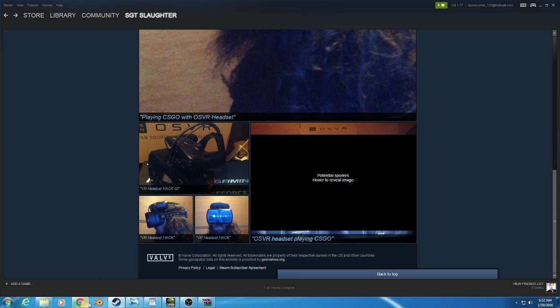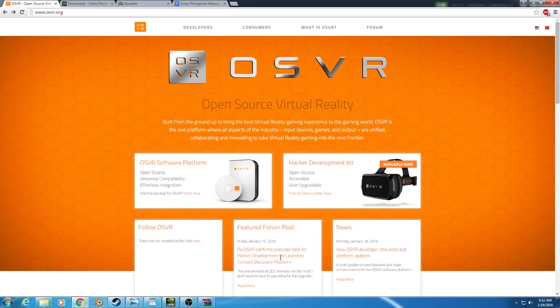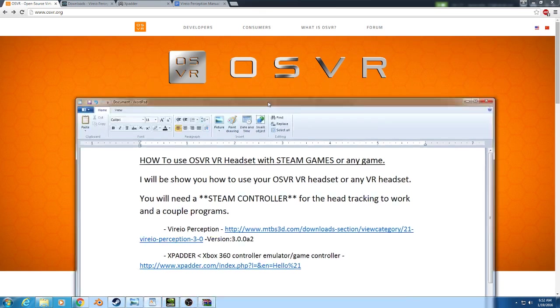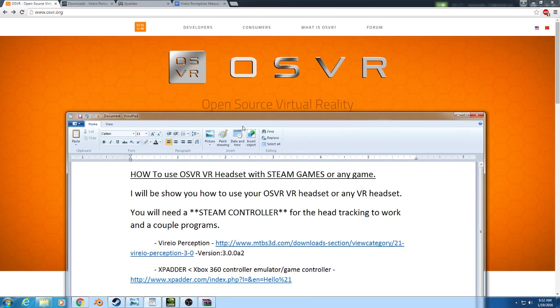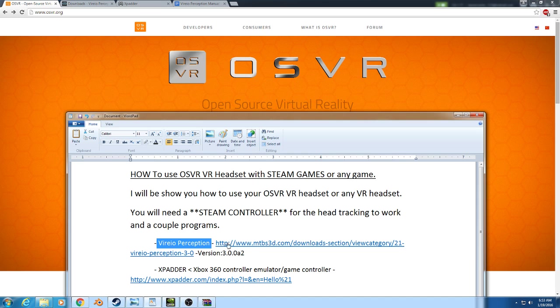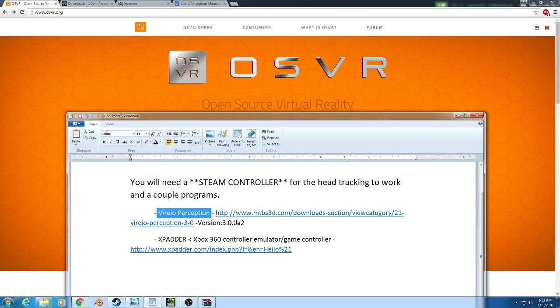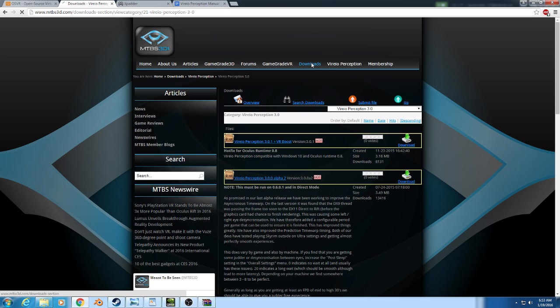First of all, you need a program called Viero Perception and it can be found at this website. This should be located in the comments or description. We're going to go to the website and if you don't use the link, it's located in the downloads.